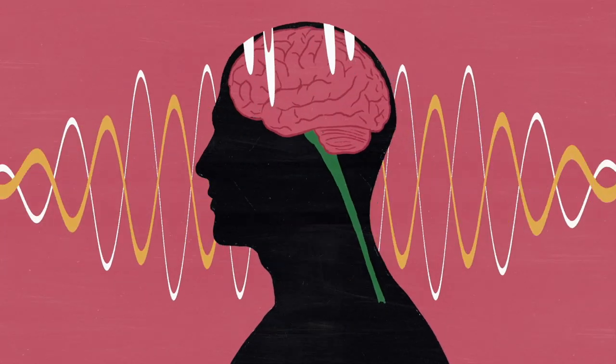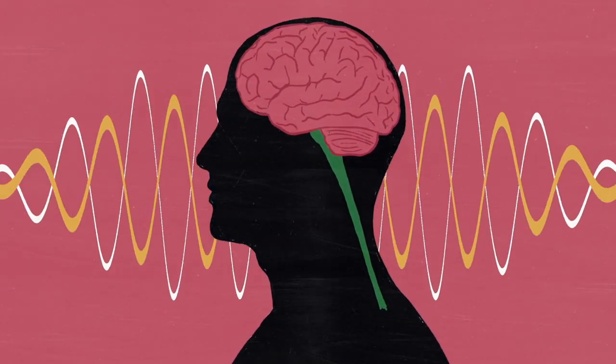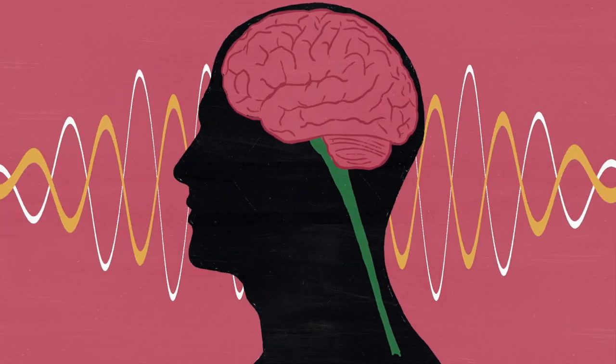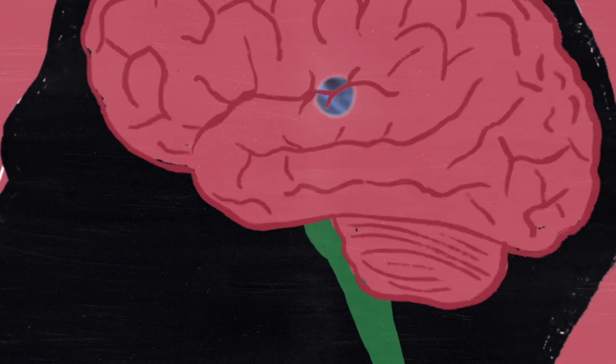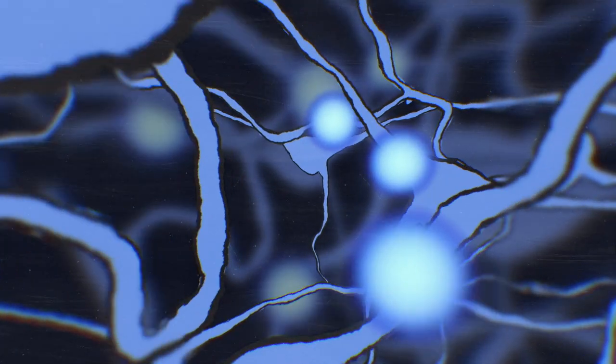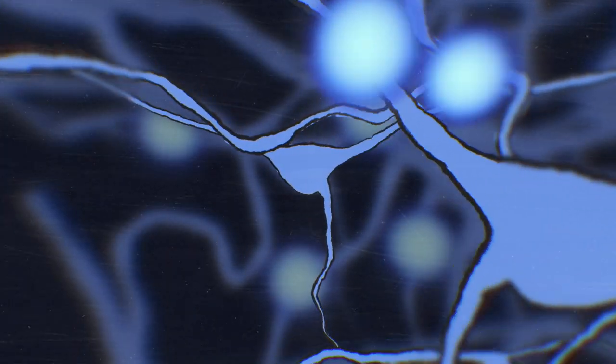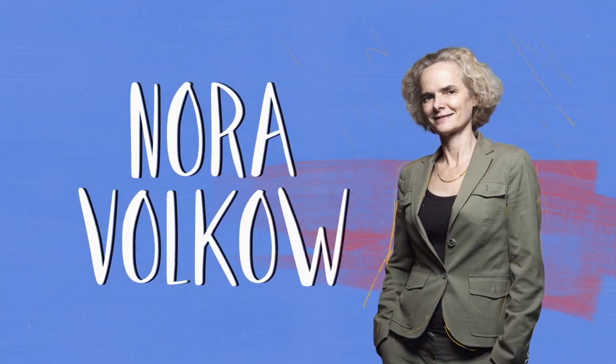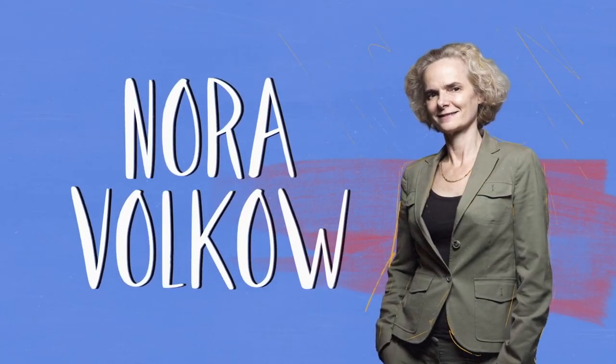A curious psychiatrist peered into the human brain, trying to understand the reason why some people struggle with addiction. And what she found helped destigmatize this disease.